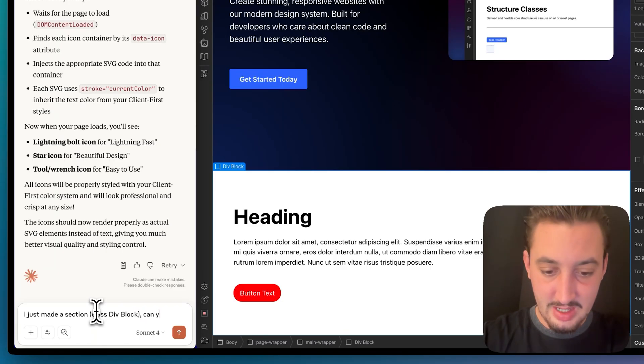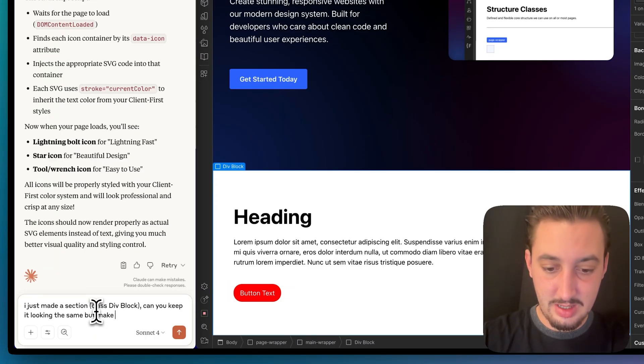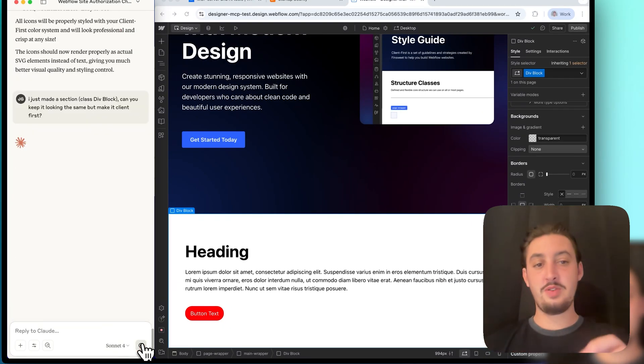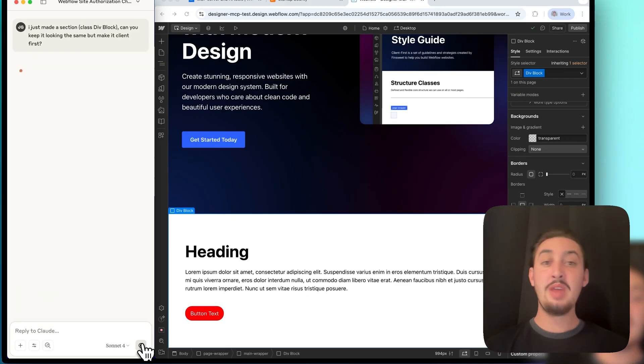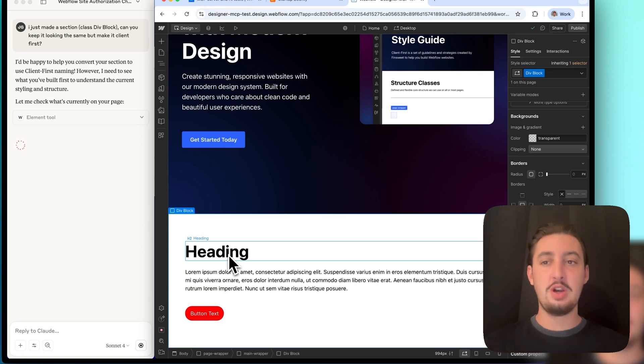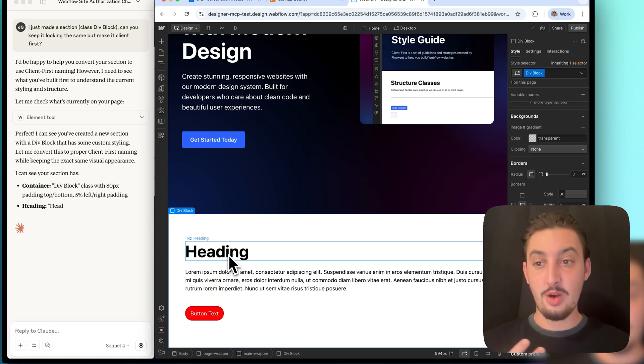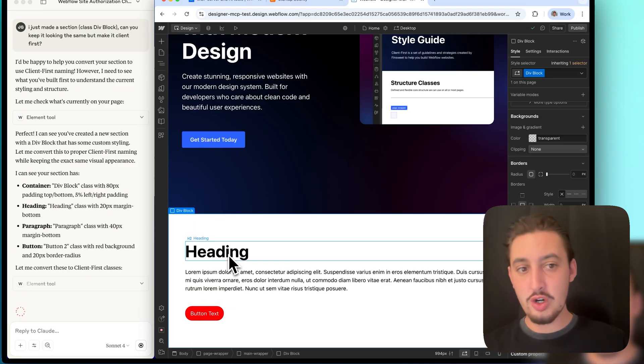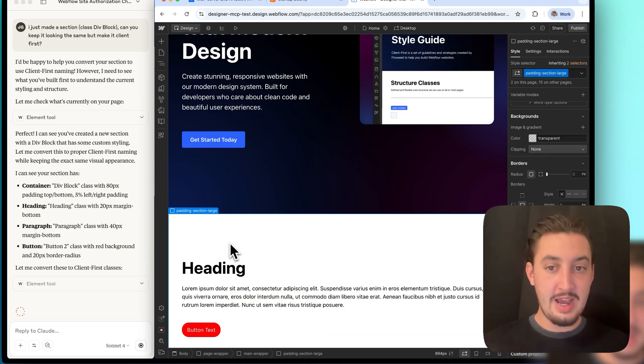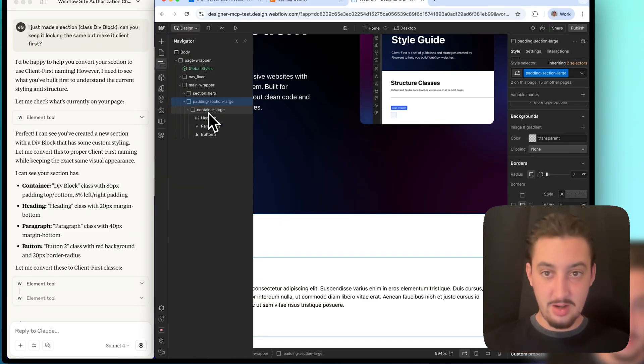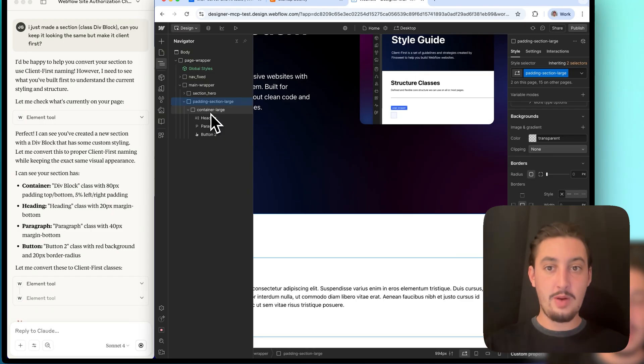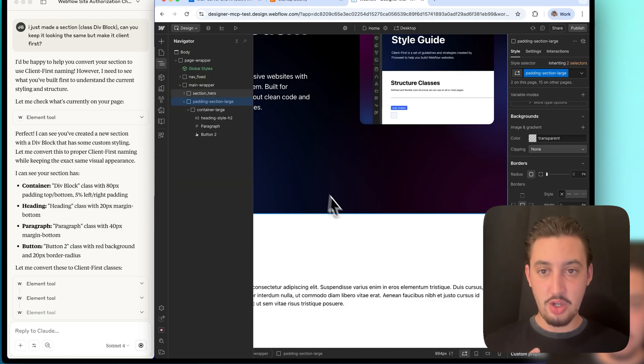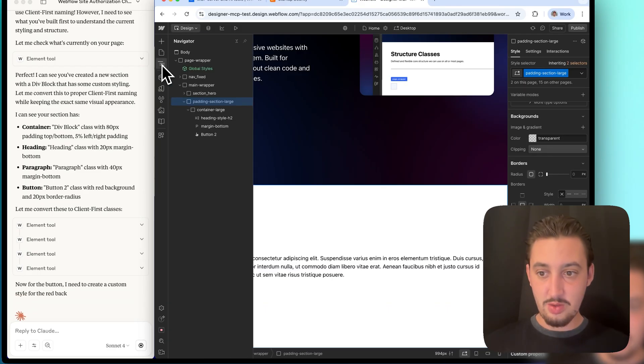This looks catastrophic. Let's go ahead and see if it can turn this into client first. I just made a section class div block. Can you keep it looking the same but make it client first? This would be very useful if this works. Not even just for beginners who do this stuff, whatever I just did. You know, we all make mistakes. We don't always follow our style guide to a T. And sometimes we miss things. So if we could just have the MCP run through it and confirm that it's client first or not client first, that would be great. See, right now, it's done padding section large, container large, that's so far all correct. I wonder if it's just going to replace the elements classes or if it's actually going to make new classes here that follow client first, because that is what I asked it to do.